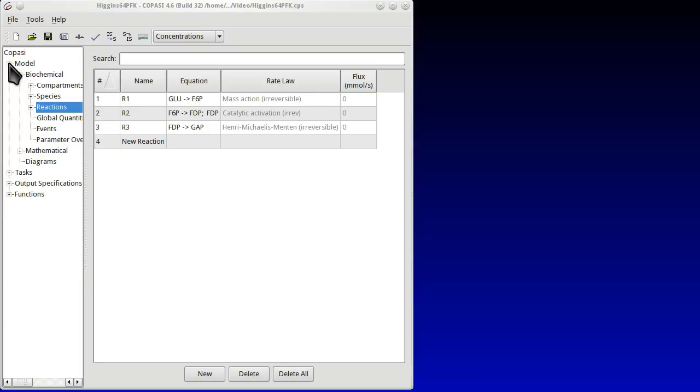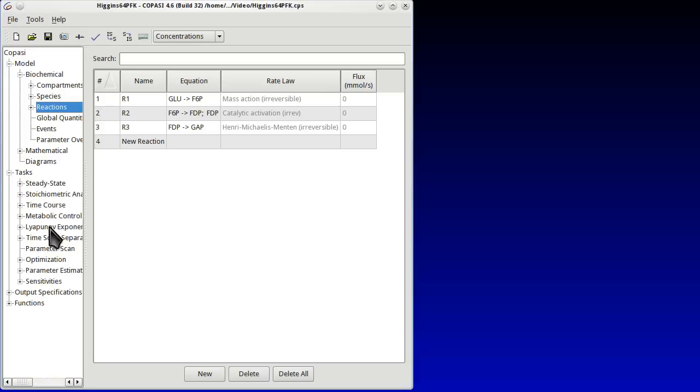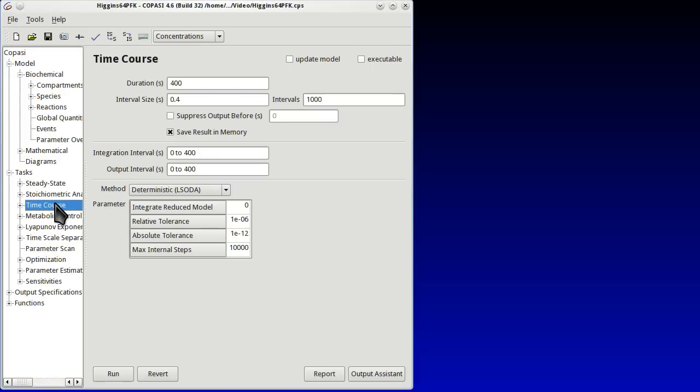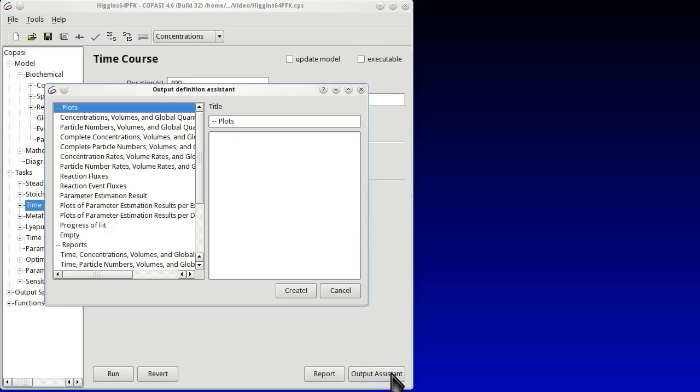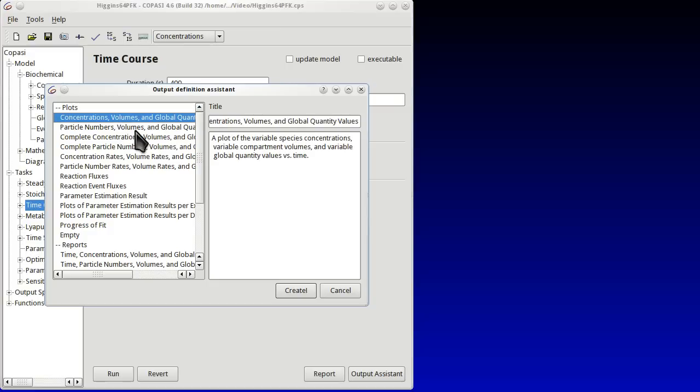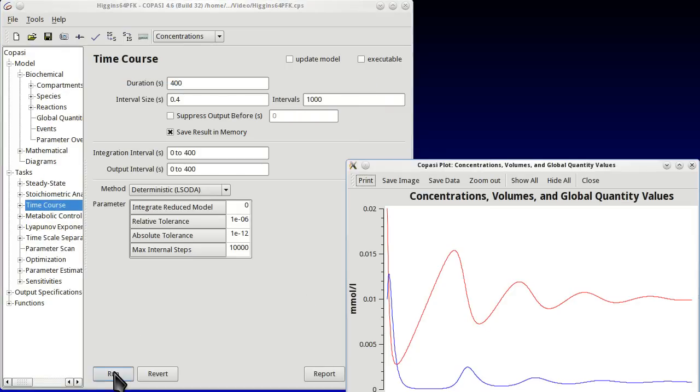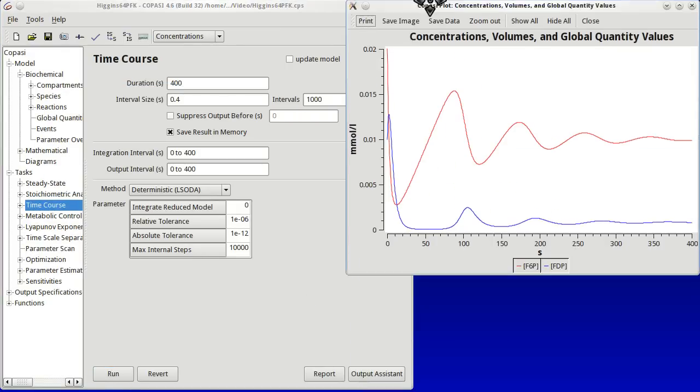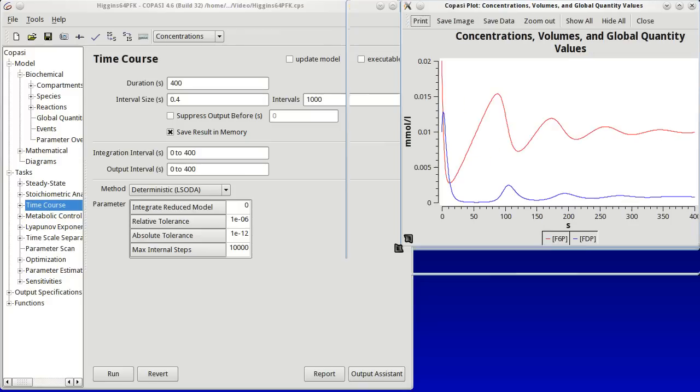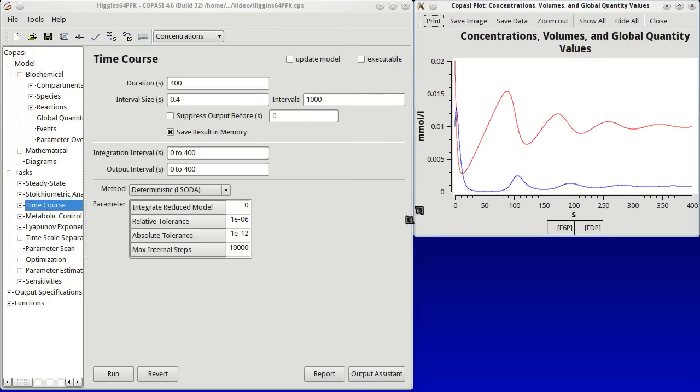And now we are going to run again a time course. And once again we define the predefined plot of the variables along time. Run the model and here we have the time course of the two variables of this model. Notice that they oscillate.